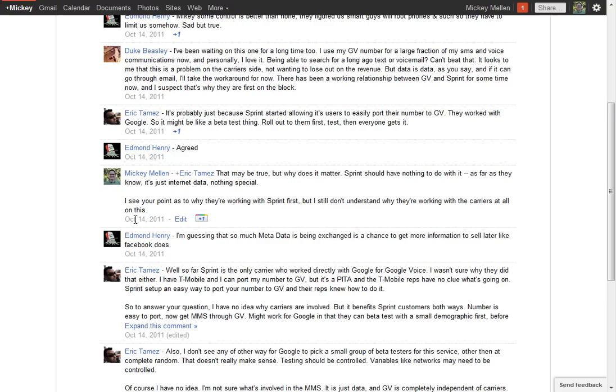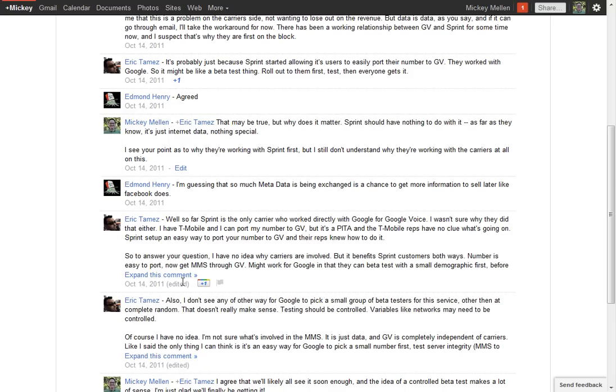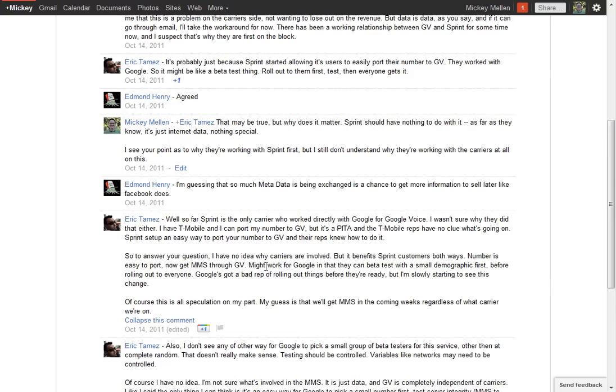And again, next to the timestamp here, it'll put edited so people realize that the comment was edited. Like here, here's a post where Eric edited, probably just to fix a typo or something in his case. But that way you'll realize if something doesn't add up, you can say, ah, he made a change there.